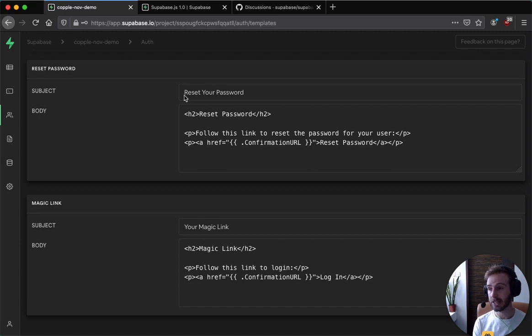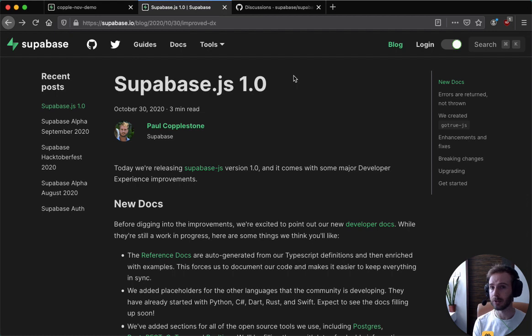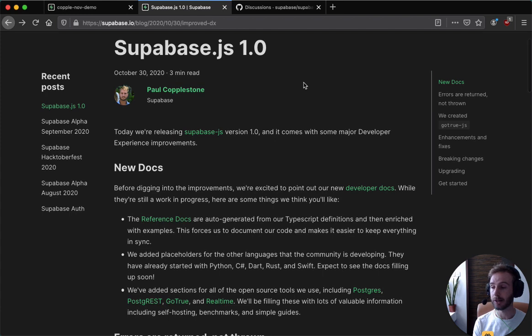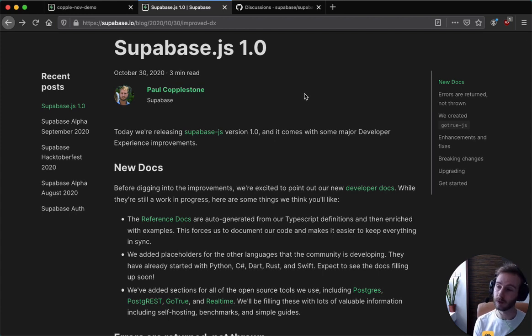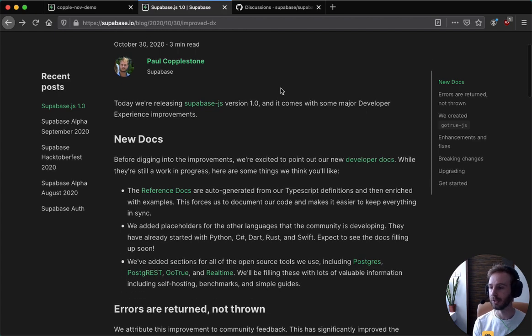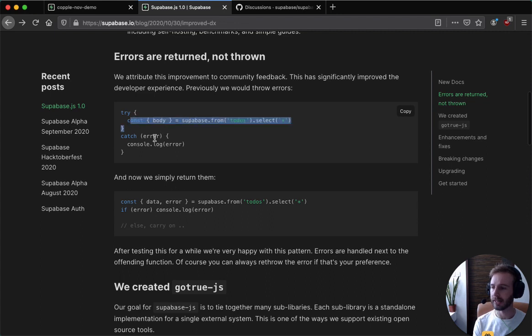Then the last one, and it's quite a big one, is that we've released Supabase JS 1.0, 1.0.1 to be precise. So if you upgrade, it's got a number of cool new things, but more importantly, the developer experience is significantly improved. We do a lot of things like we no longer throw errors. We just return them. It significantly cleans up code.